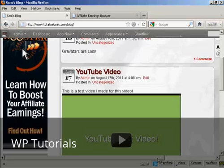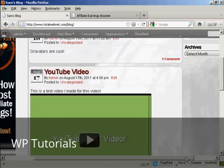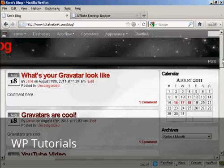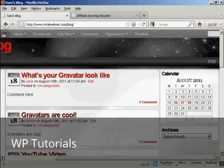And if I move it over, you can see we've got the calendar and the archives there in the right sidebar.